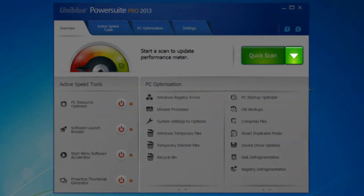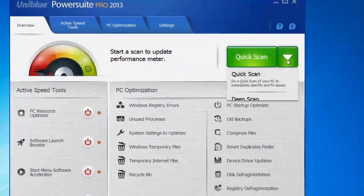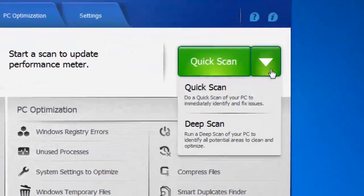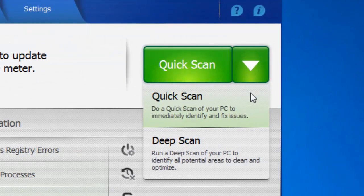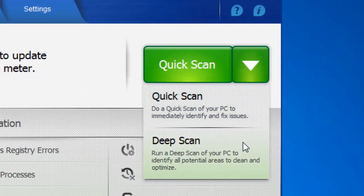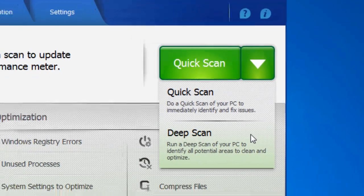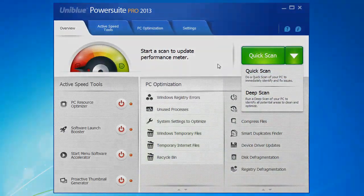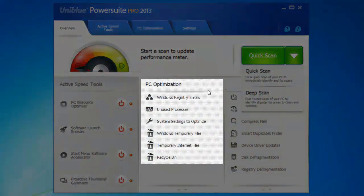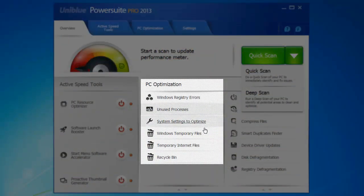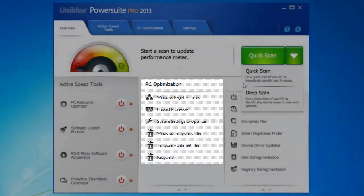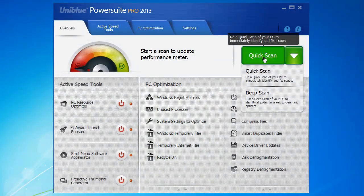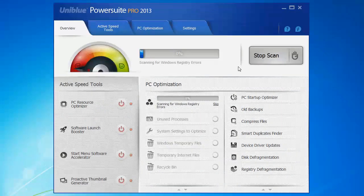Here on the overview page you can just click on this arrow and you can choose to either run a quick scan or a deep scan. A quick scan will take only a few seconds and it will search for problems using the optimization tools here on the left. Let's just show you what a quick scan looks like.